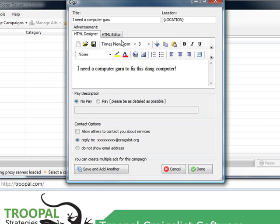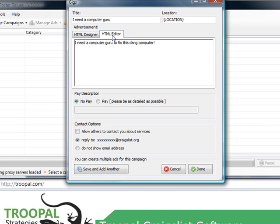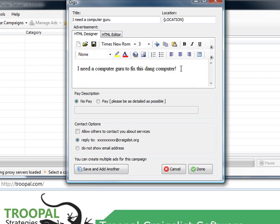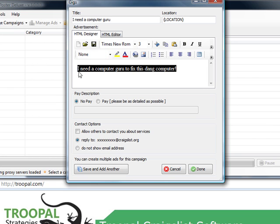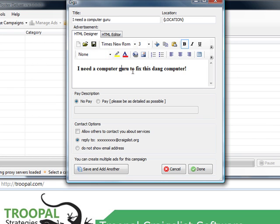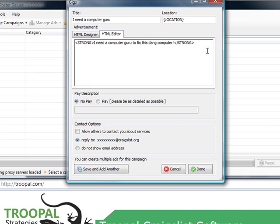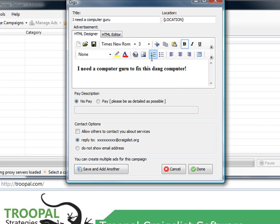All right, so you just put in your text here for the ad. This is the HTML editor. You can actually put in HTML here or you can format the way you see it right here and it will add the HTML tags for you that will be posted in Craigslist.